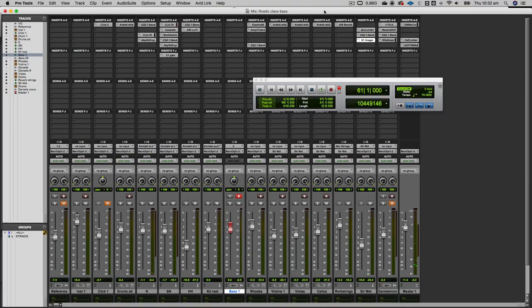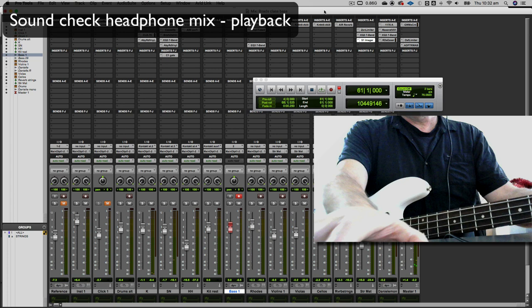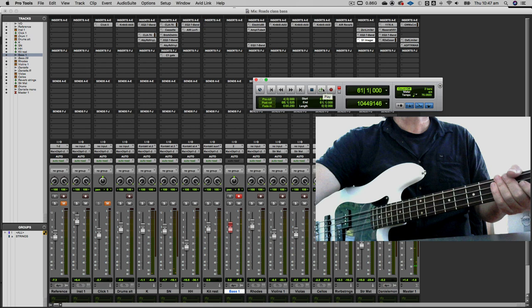After you do that, you want to play through the track to have a sound check because you want to get your headphone mix sounding right. Using this method, you leave your bass level where it is in your headphones and then change your Pro Tools faders, playing around with those until you've balanced the backing tracks against the bass in your headphones.